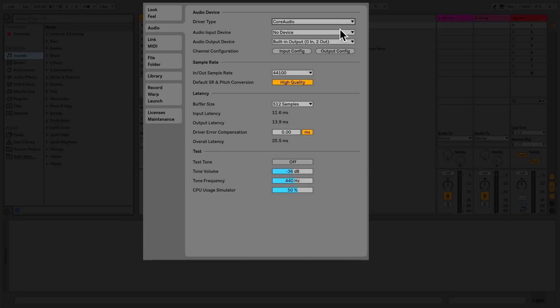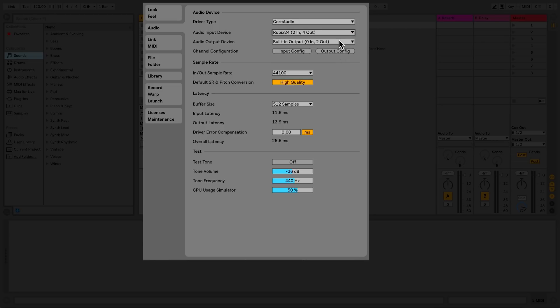With the second chooser, I can select my audio input device. The third chooser allows me to select my audio output device.